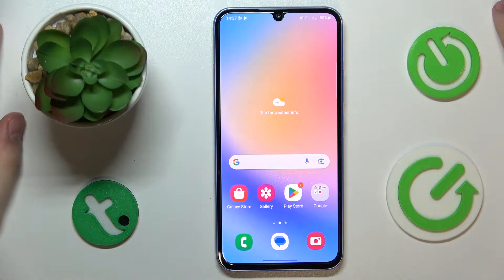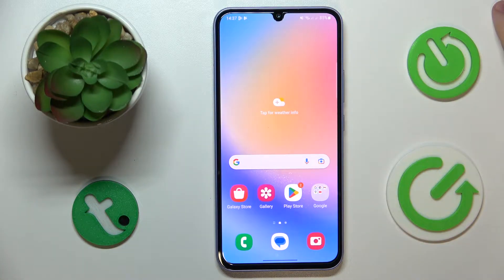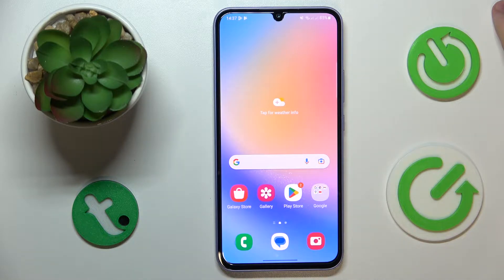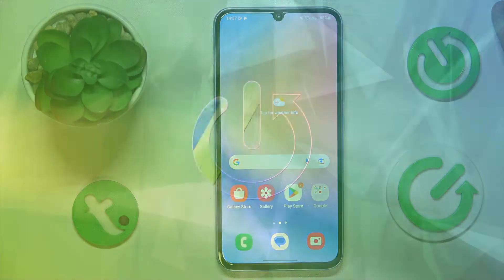This is Samsung Galaxy A34 and in today's video I would like to show how you can set up and use the Nearby Share feature on this device.